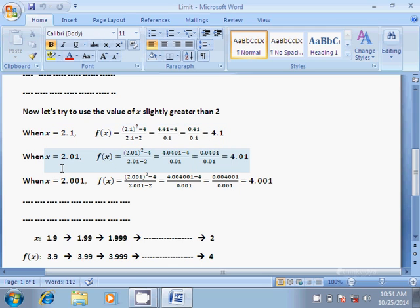Now let us substitute the value of x as 2.01 in the function. We get f(x) equal to (2.01²-4)/(2.01-2), which is equal to (4.0401-4)/(0.01), which is equal to 4.01.